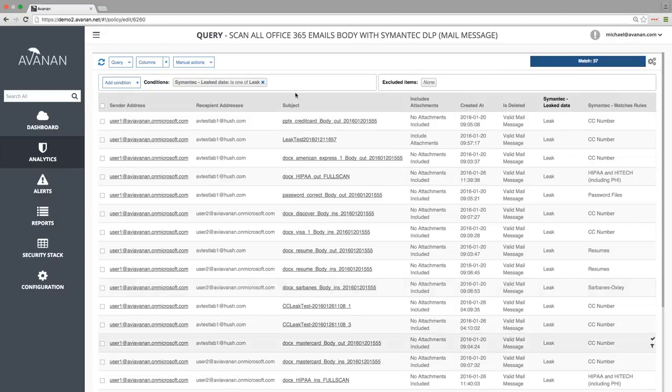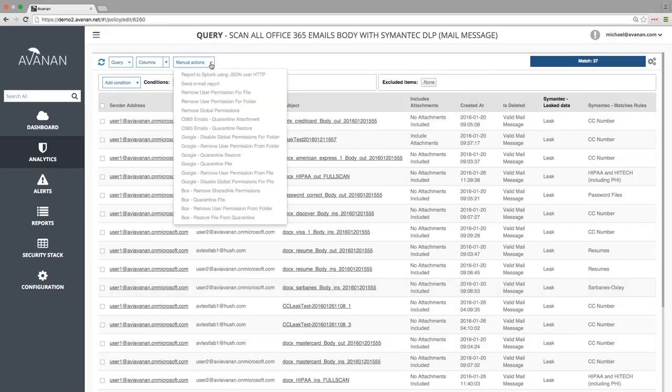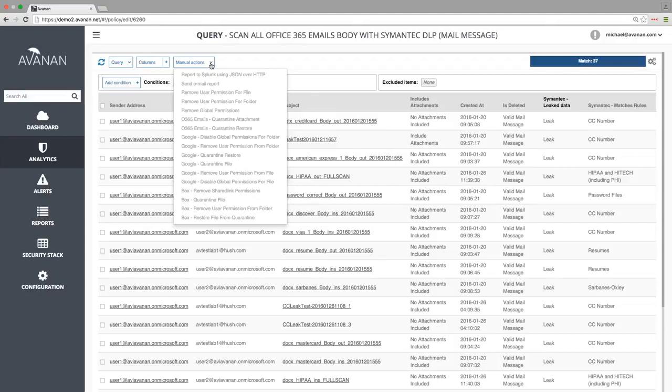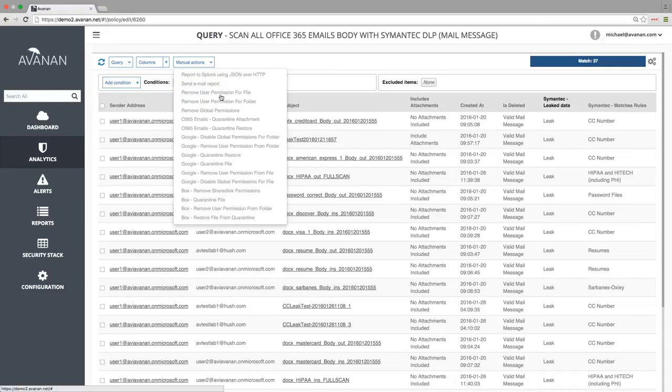So whether a file is identified to be malicious or data leak sensitive, there are a variety of actions that we can perform manually or automatically. For example, we can quarantine the file, remove external access, encrypt the file, or start a workflow that will present these options to the end user in a self-remediation portal.